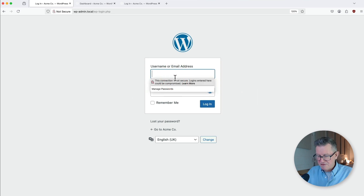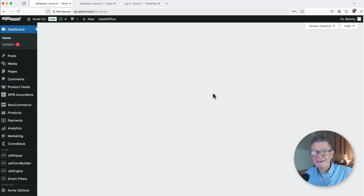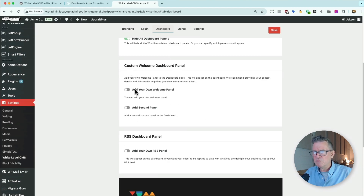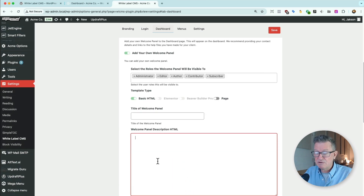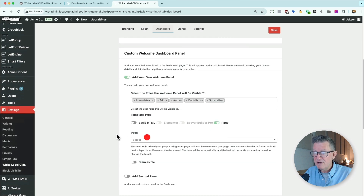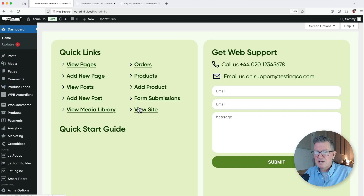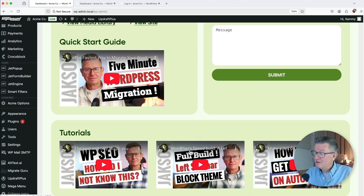I'm going to go and log in with another admin user to see what Sammy gets. She's got a nice completely blank dashboard — bit rubbish, bit useless. But White Label CMS to the rescue — look down here: Custom Welcome Dashboard Panel. Yes please. Add your own custom panel. You can use an Elementor template or a Beaver Builder template, or just put in a ton of your own HTML, or just choose a page. I've already created a page called Dashboard — put it in there. Save that. Back to Sammy's front end — check that out. She's got a much more useful dashboard with quick links, contact info, a web form to get support, guides, and tutorials all about her website. It's already feeling a lot better.